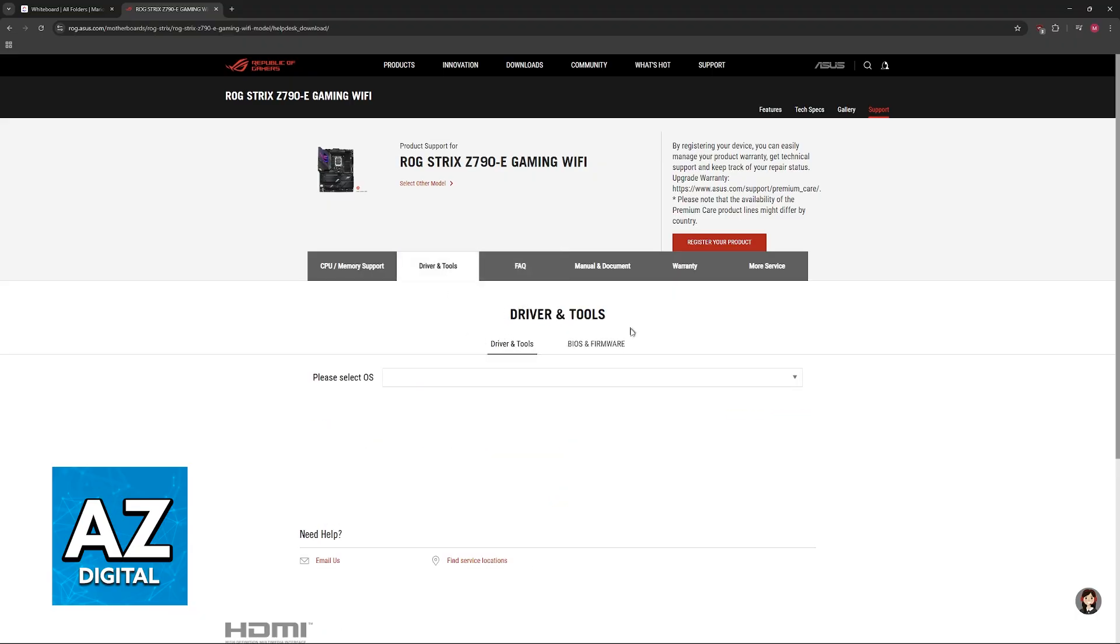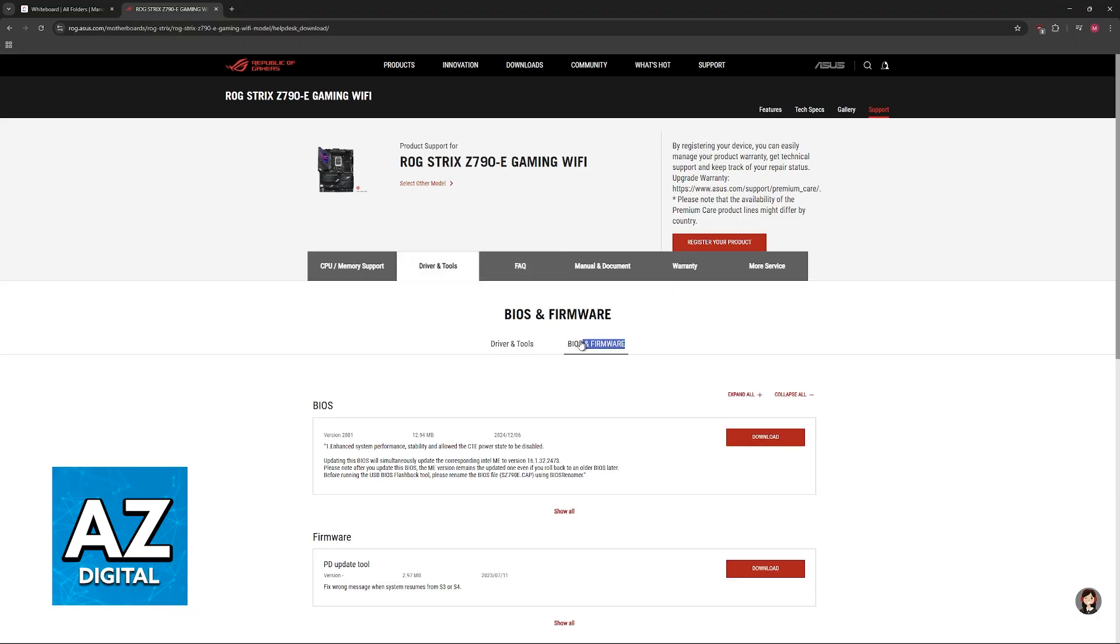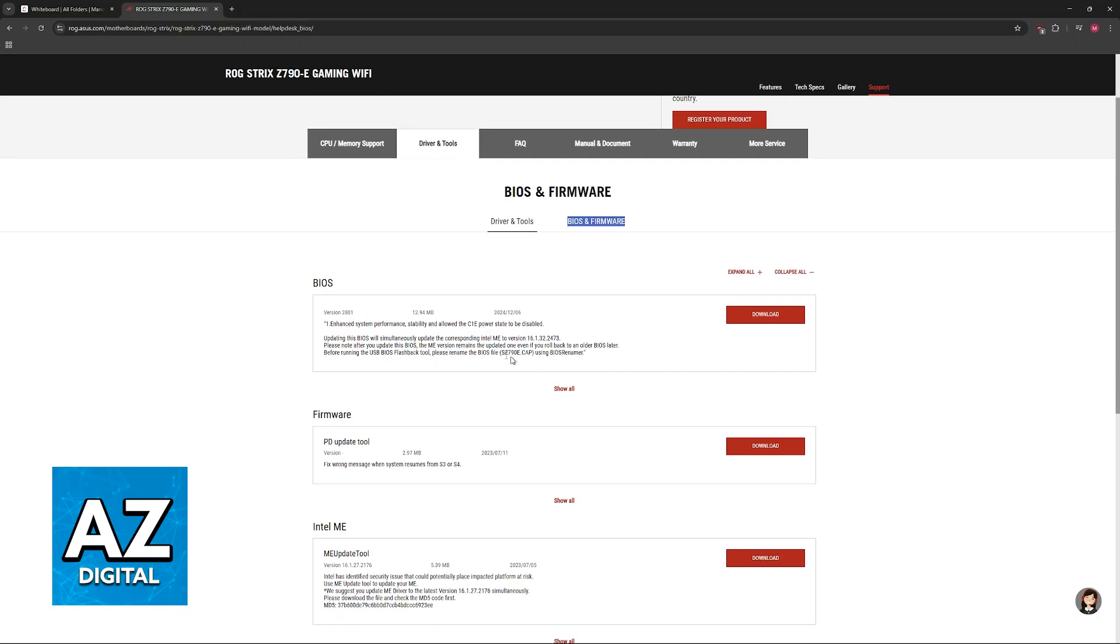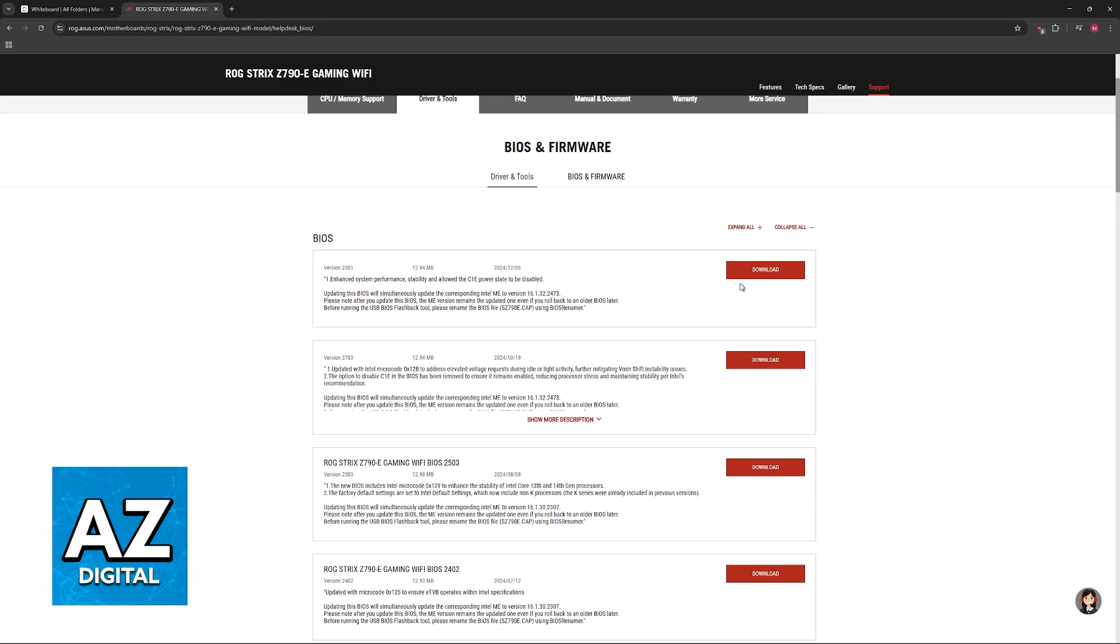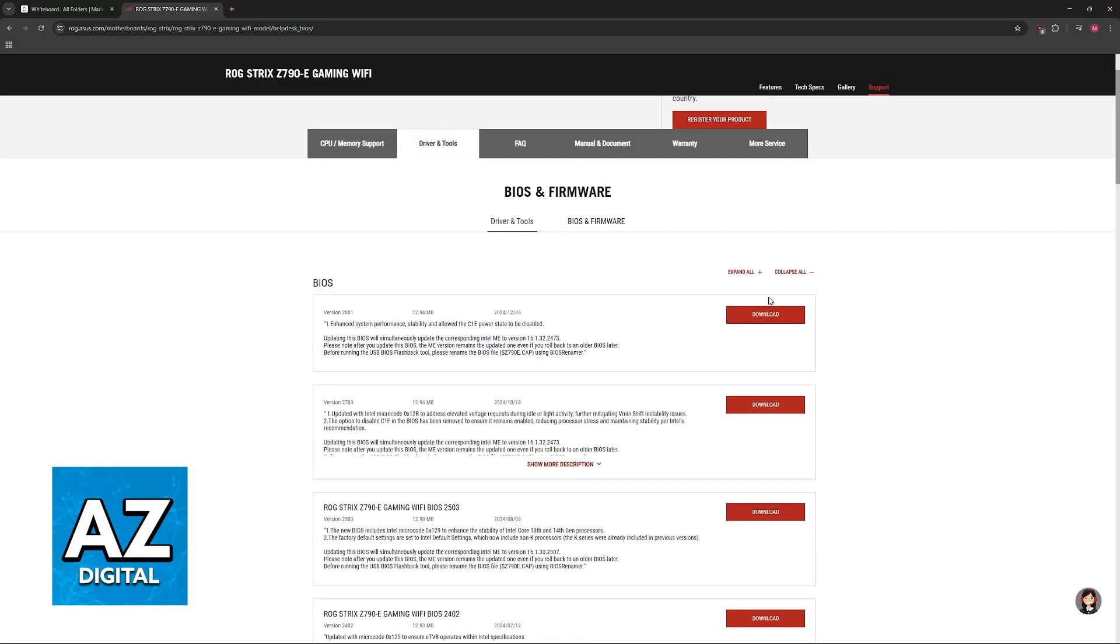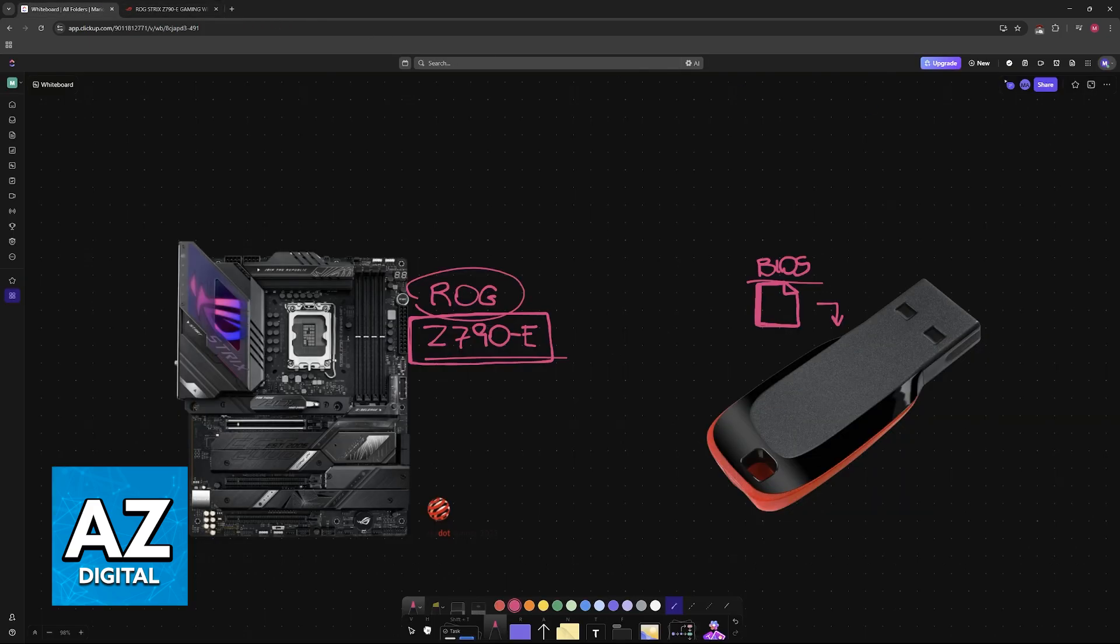Switch over again to BIOS and Firmware, and you will find the latest version of the BIOS available here. If you want a specific one, you can download it by scrolling down, but I recommend just choosing the latest version available.